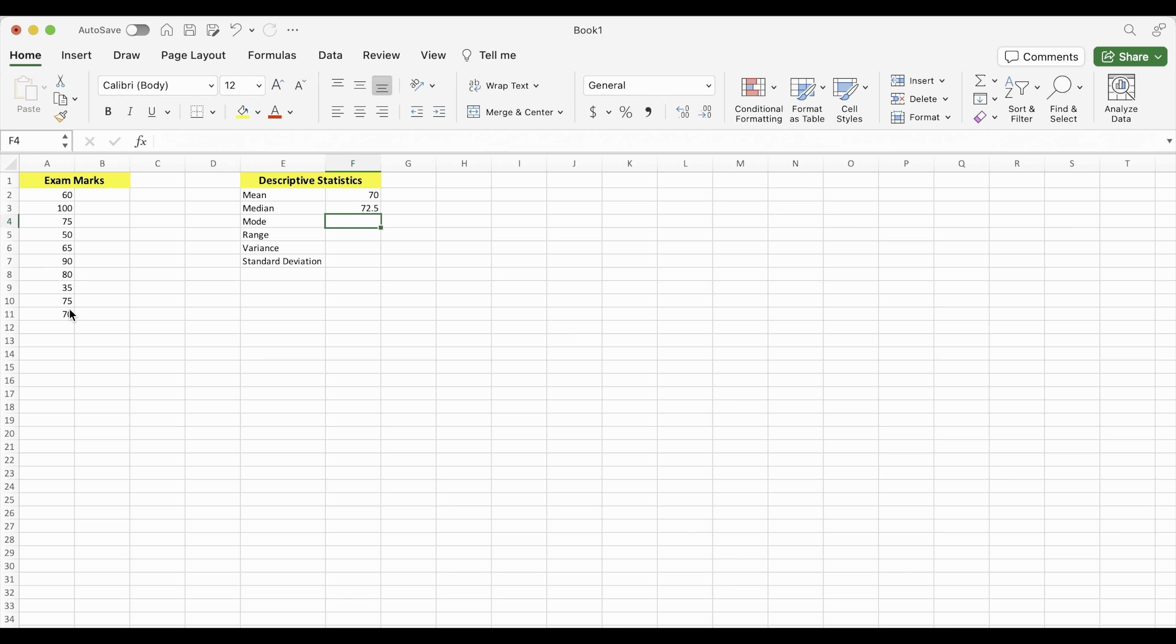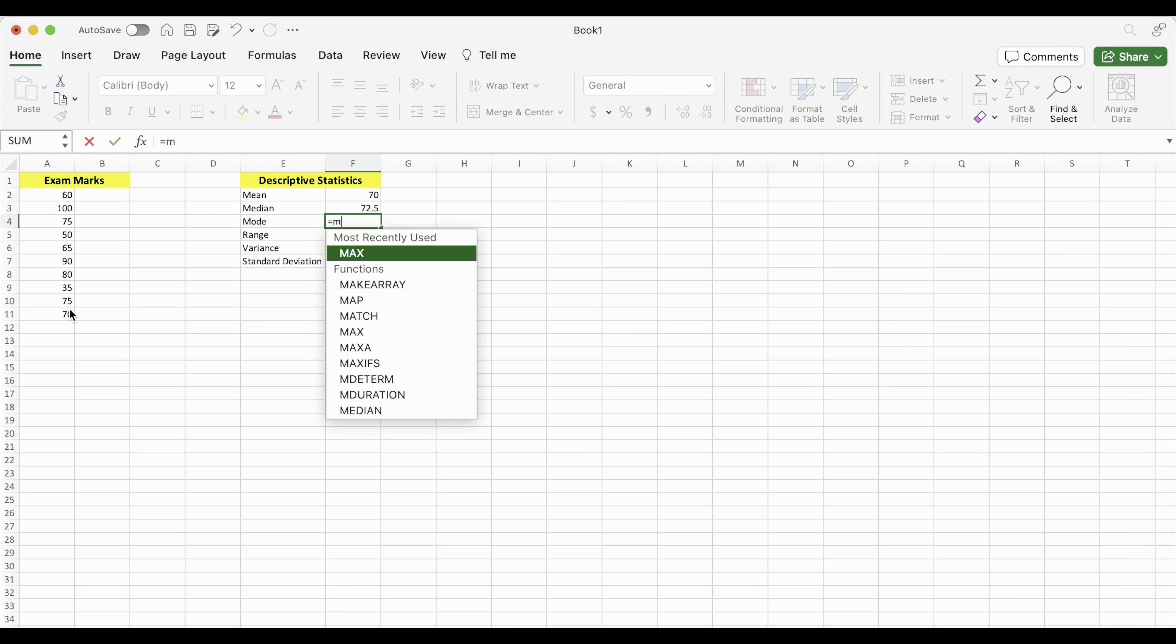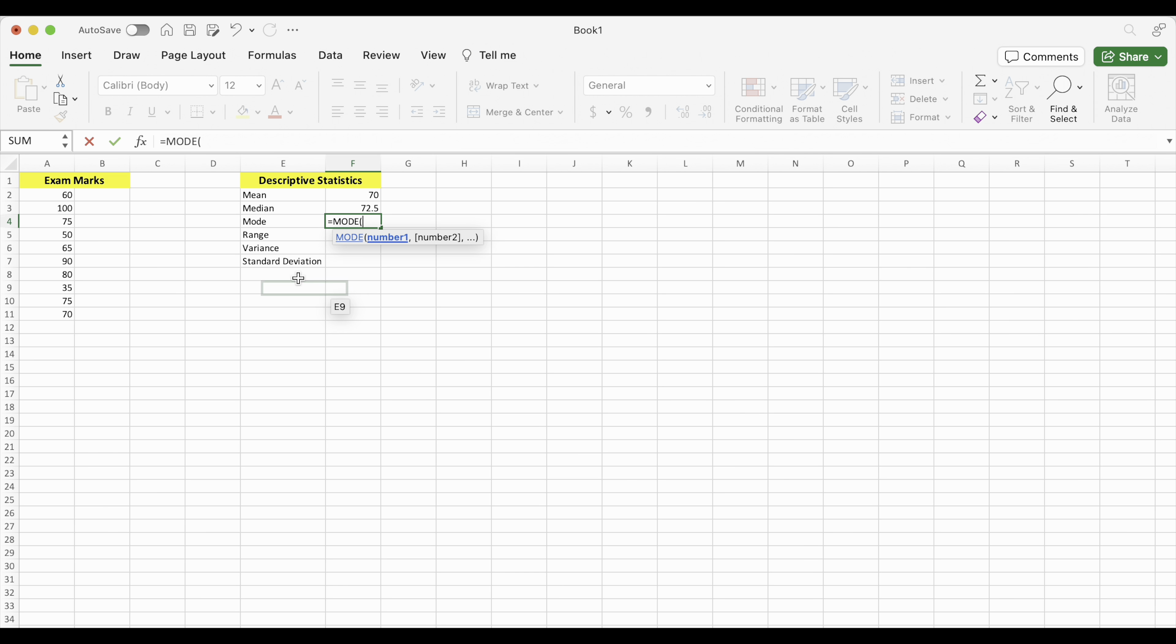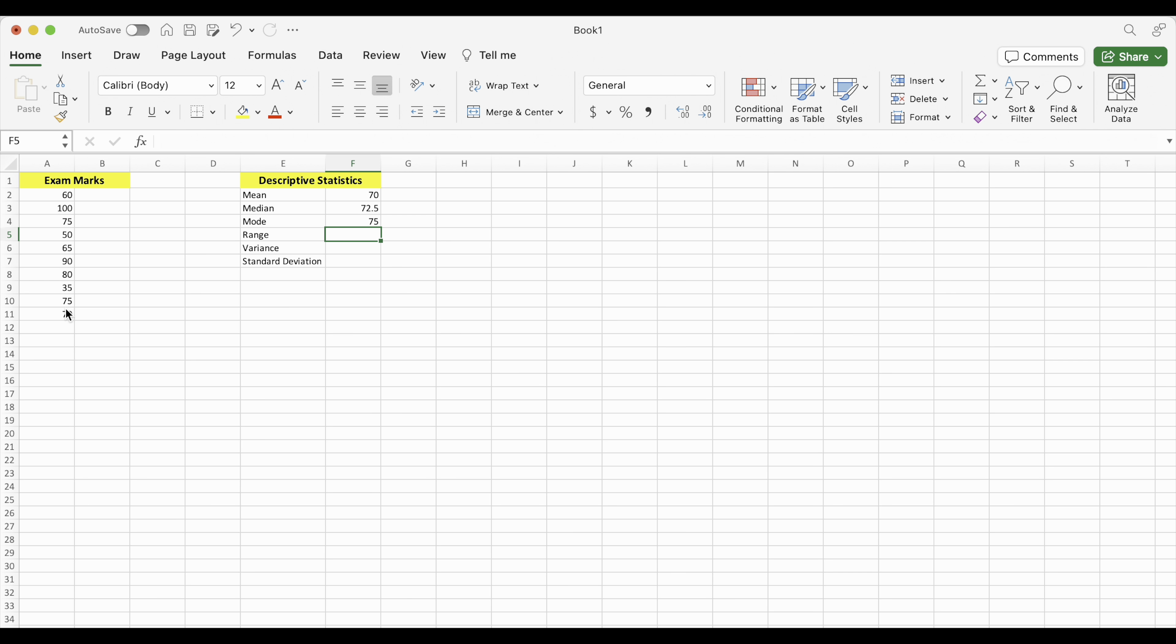Mode is the most repeated or common number or popular number. So let's see if we have a mode. So equals. Start typing in mode. And there it is. Put the values in that you want to find the mode of. Press enter. So the mode is 75. And if you look at these scores, you see that 75 appears there and there. So it's considered the most popular number in that set of data.